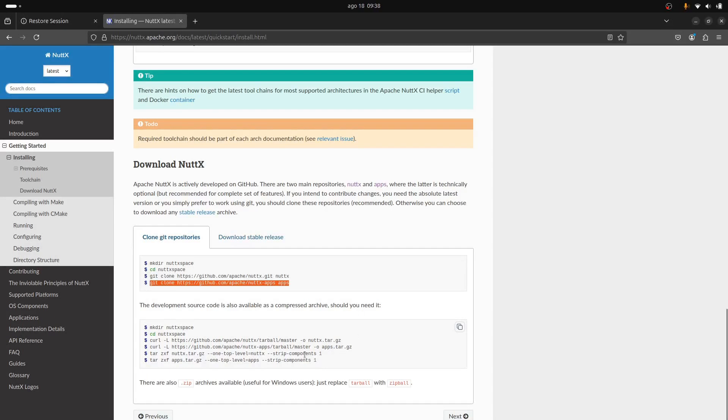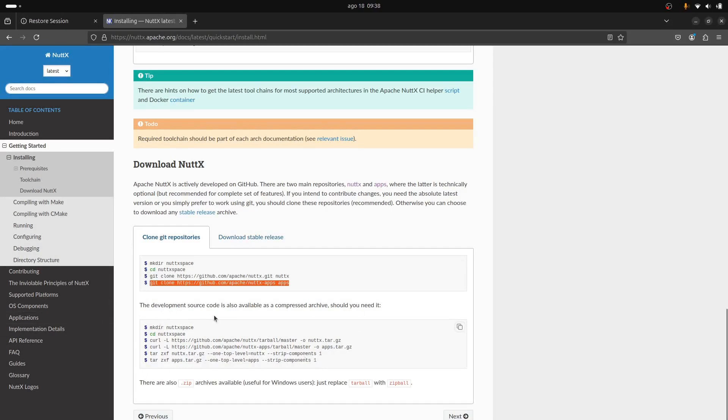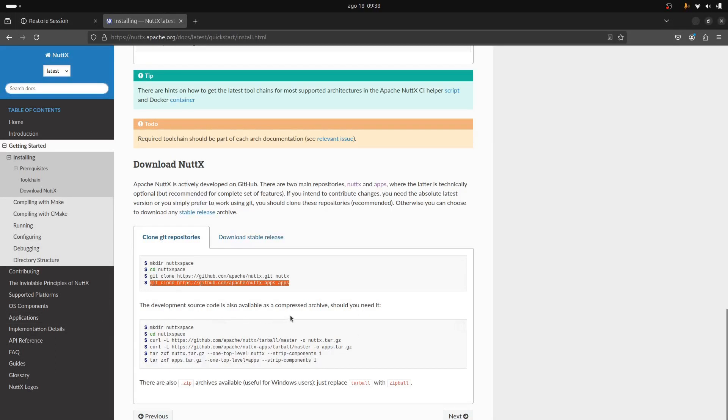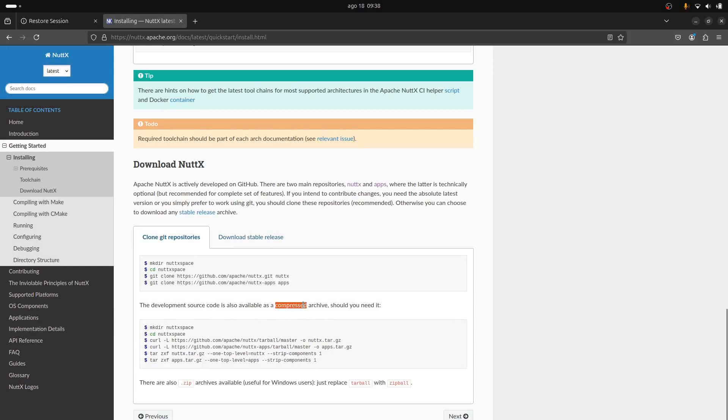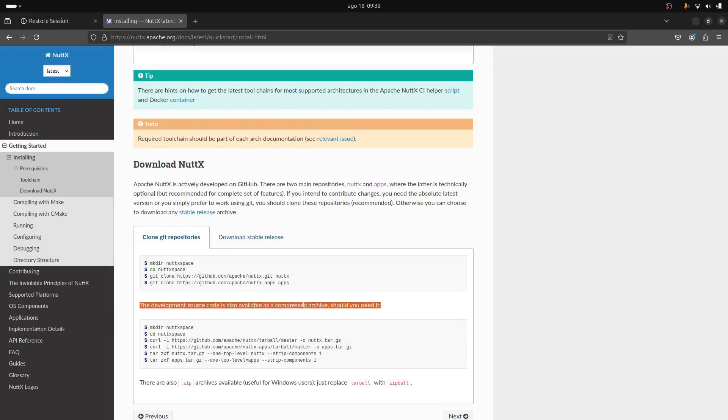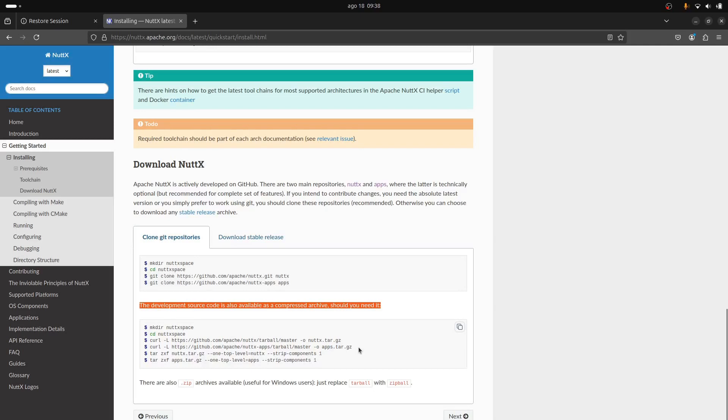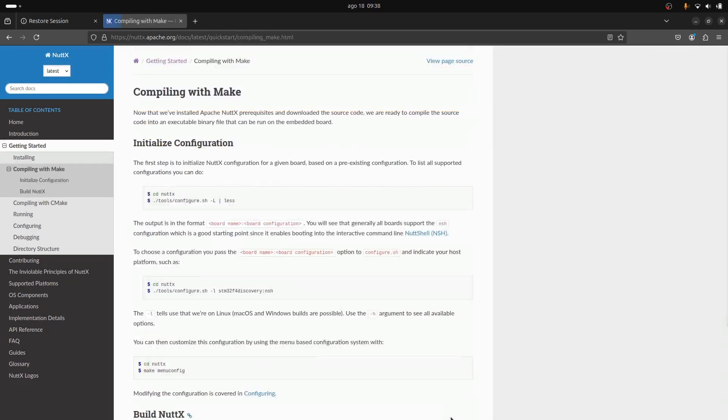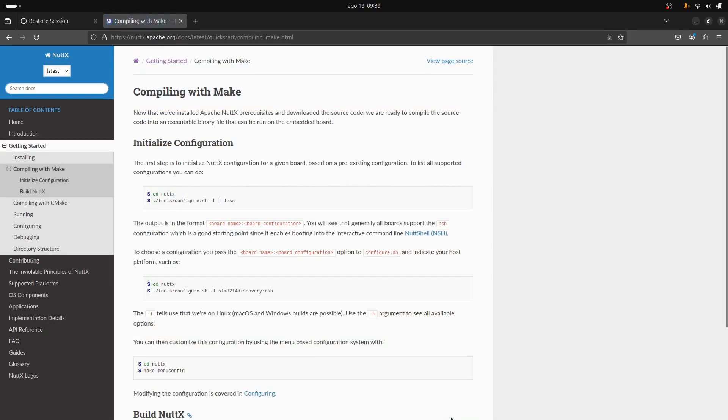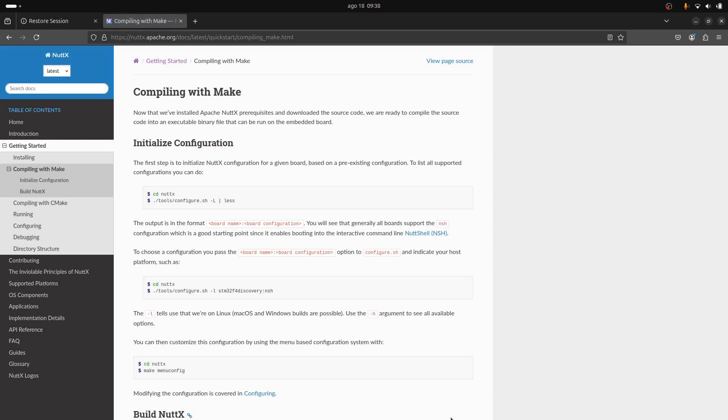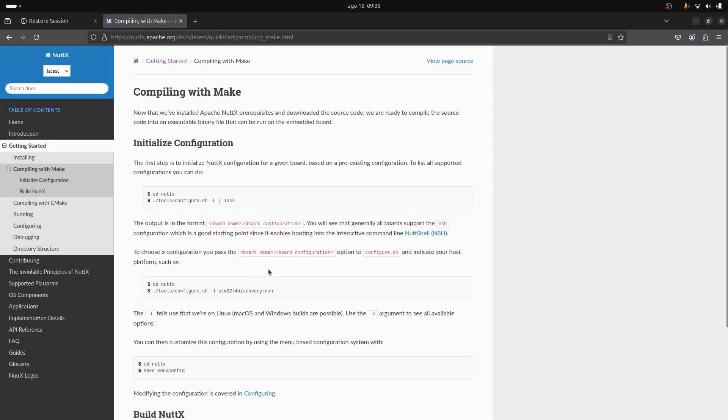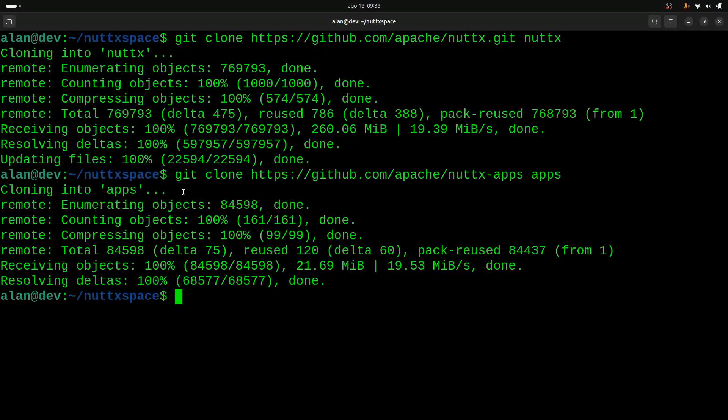Okay, this one—if you want to install from the release files, we don't want to do that. Then we can move to the next step. Yeah, so we can enter inside NuttX.